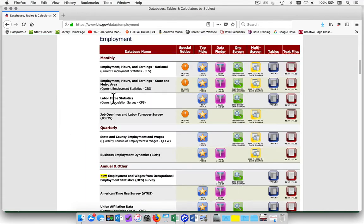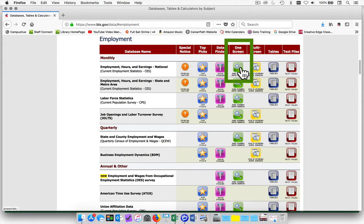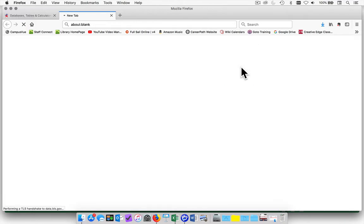Choose employment. Go down to the monthly area where it states employment, hours, and earnings national. Choose the one screen data search.